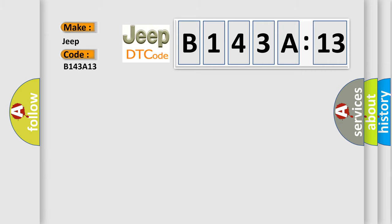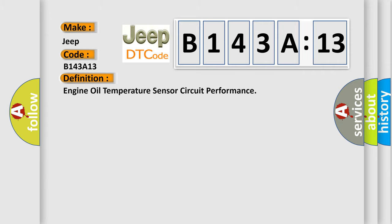The basic definition is: Engine oil temperature sensor circuit performance.